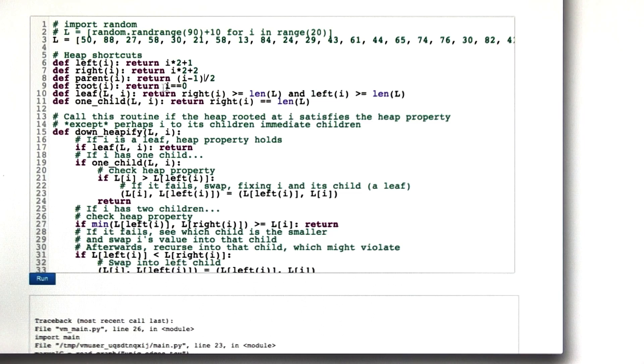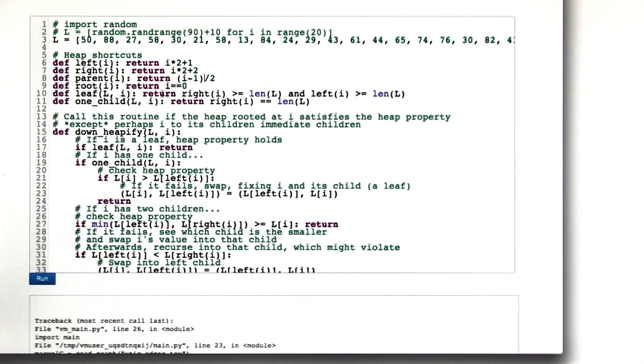Root of i answers whether or not the node we're talking about is the root. Leaf of i returns whether or not we're looking at a leaf. In other words, it has no children.